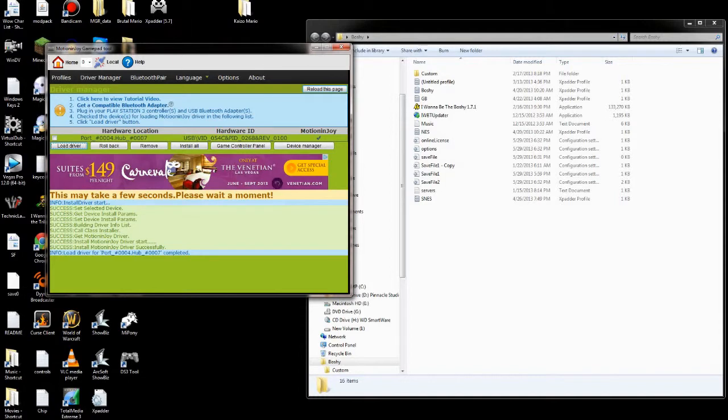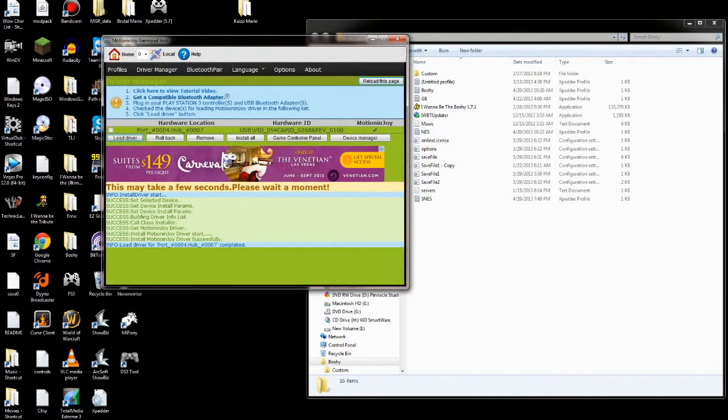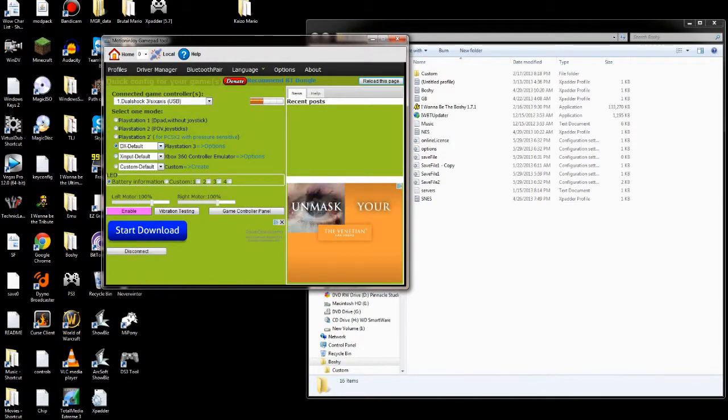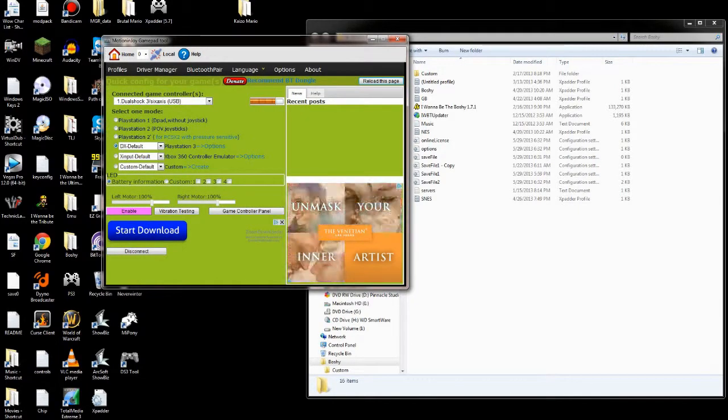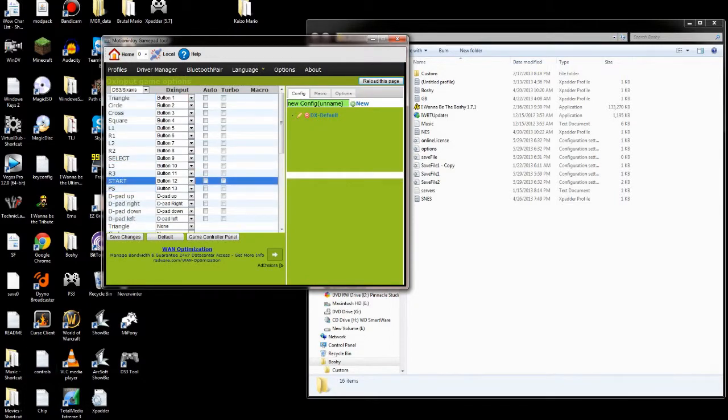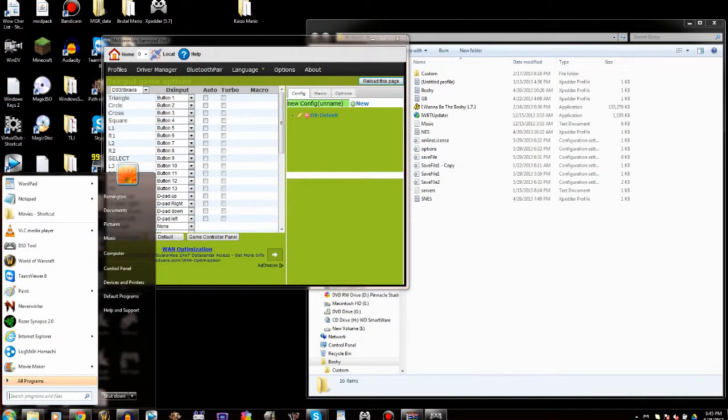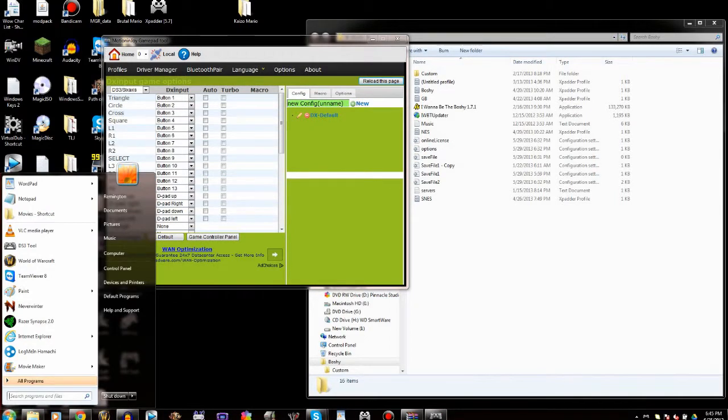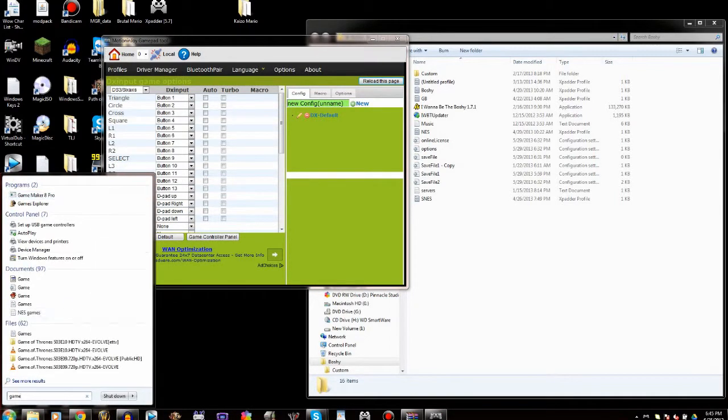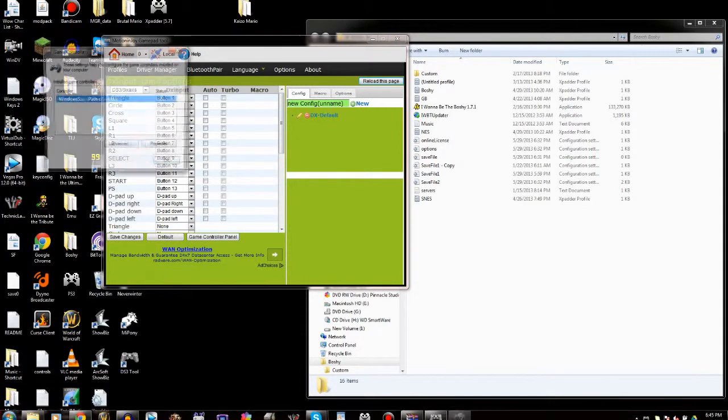Now you can test it. There's a couple different ways to test it. You can see some of the configuration in the profiles. If you make sure to hit PlayStation 3 over here, then you can see all the options. You can also go to Game Controllers to test out.